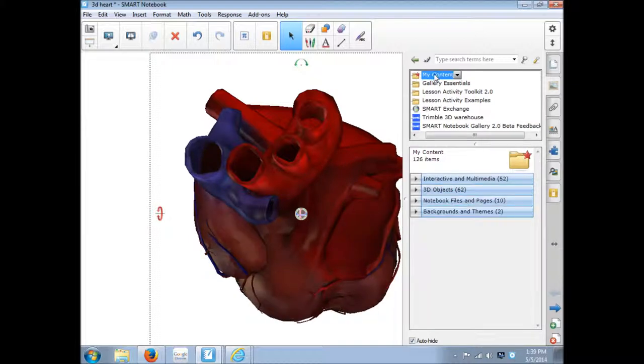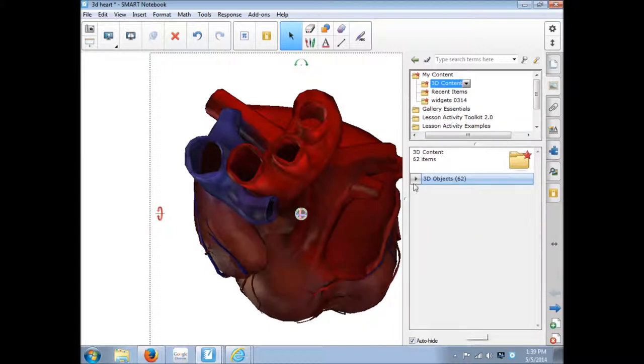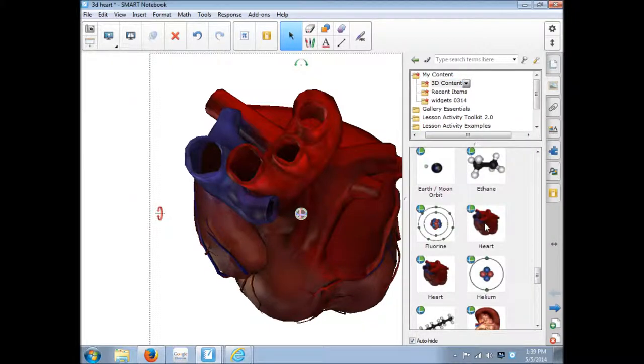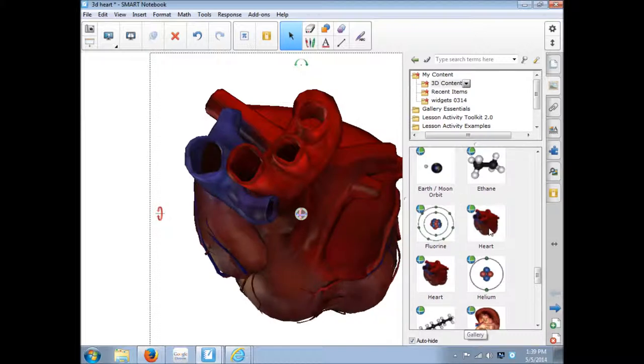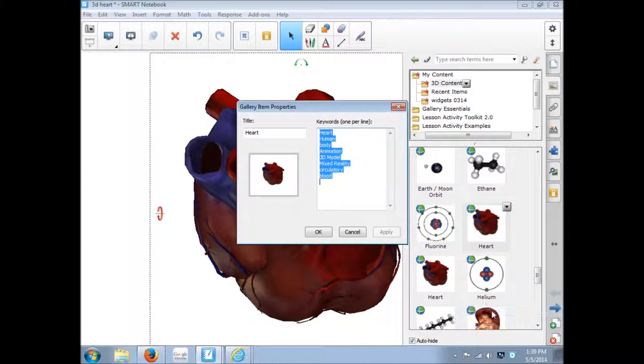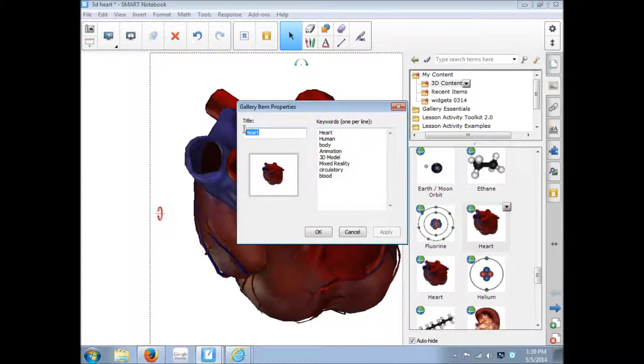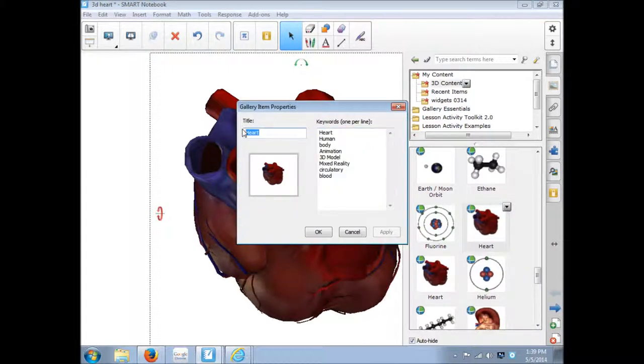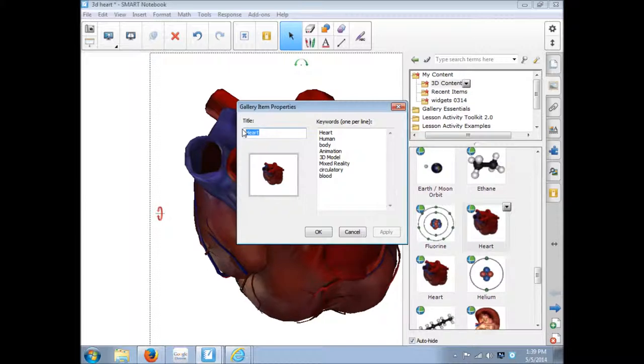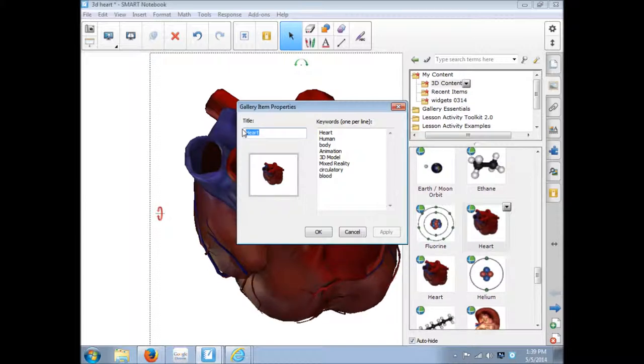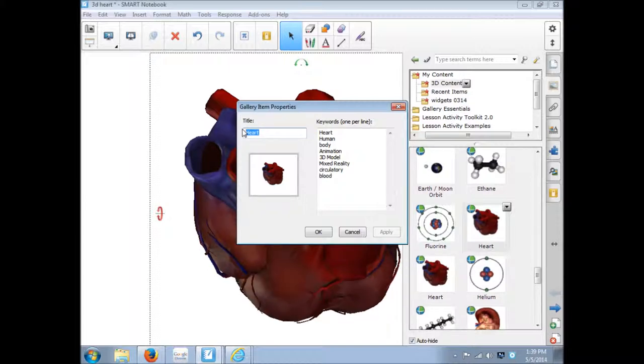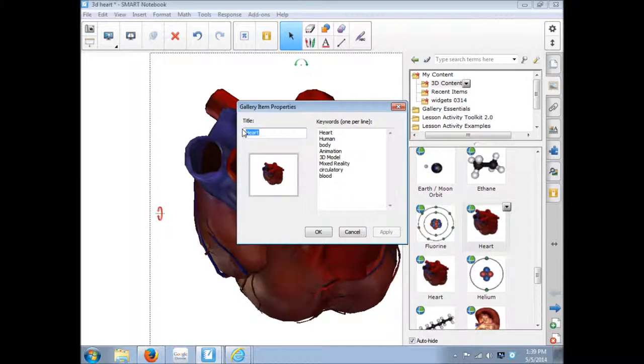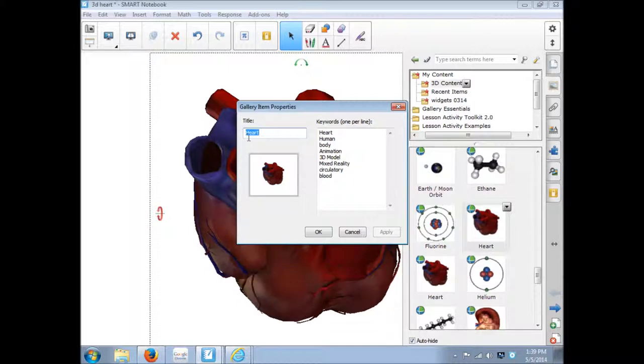On to any file, you can just come into my content, 3D content. A good rule of thumb is that anytime you put something into my content, find it and go to the properties and rename it. Because a lot of times if you're just dragging an item off of a Notebook page, it could have a ridiculous name with a bunch of numbers and you'll never find it again.